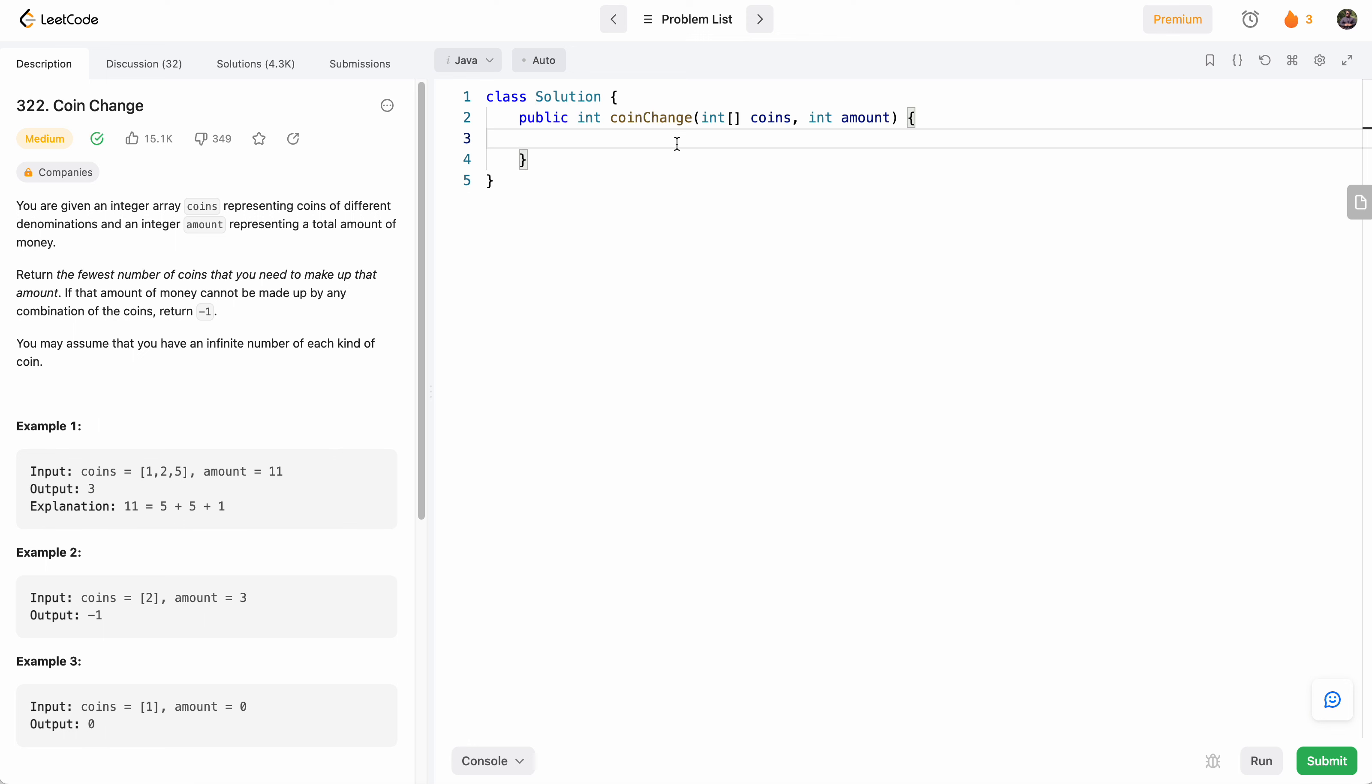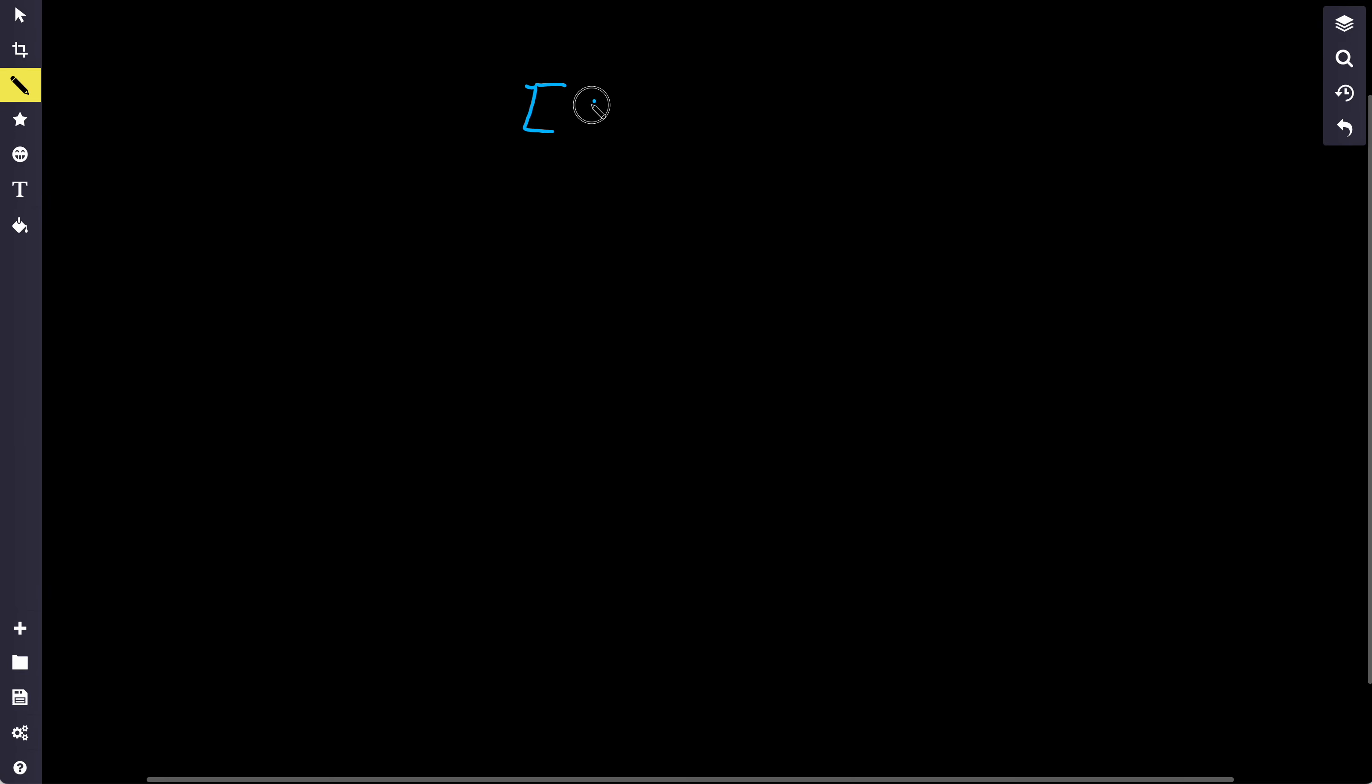So what will be our approach to solve this problem? To look at our approach, let's visualize this a bit. Let's say we had a set of available coins: 1, 2, and 5. And let's say we wanted to make the amount 26. So what we would do to get 26 is: